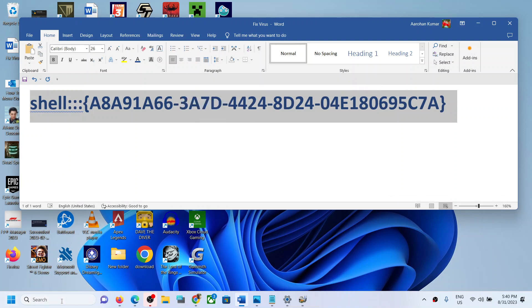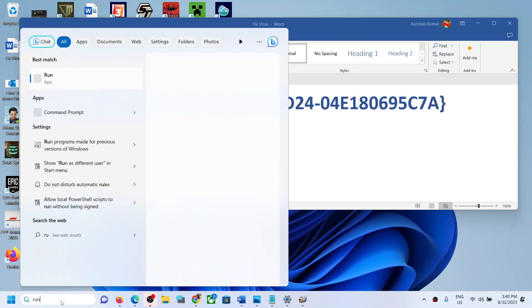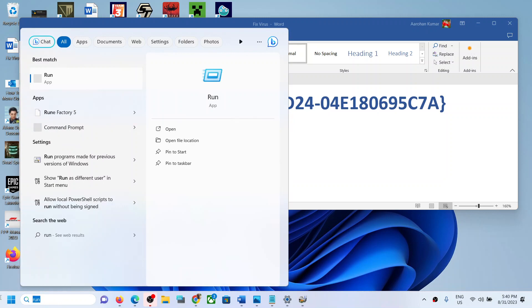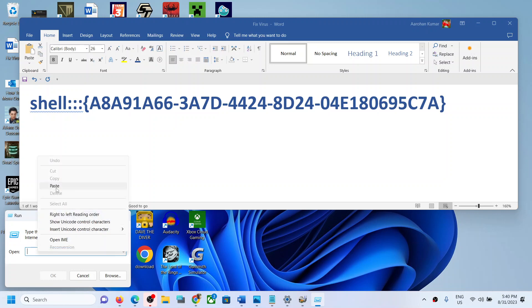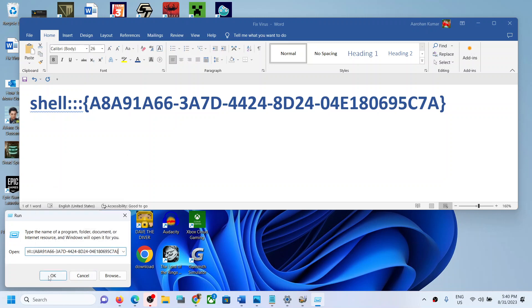Once you copy it, open the Run box. Type 'run' in Windows search box and then click on Run app. Once Run app is open, paste the command over here and then click on OK.